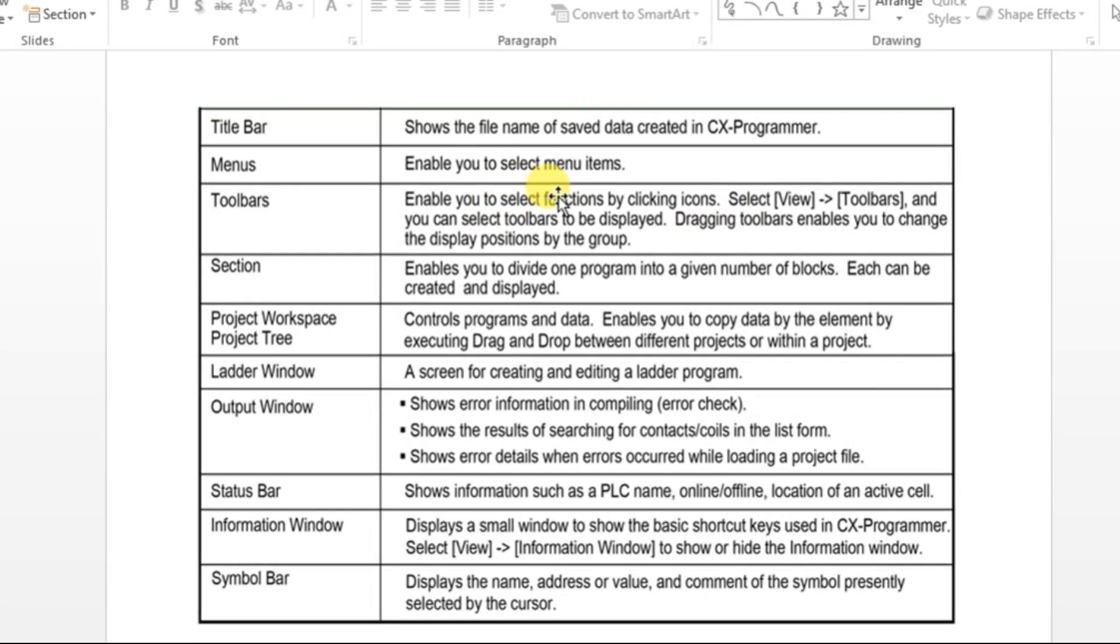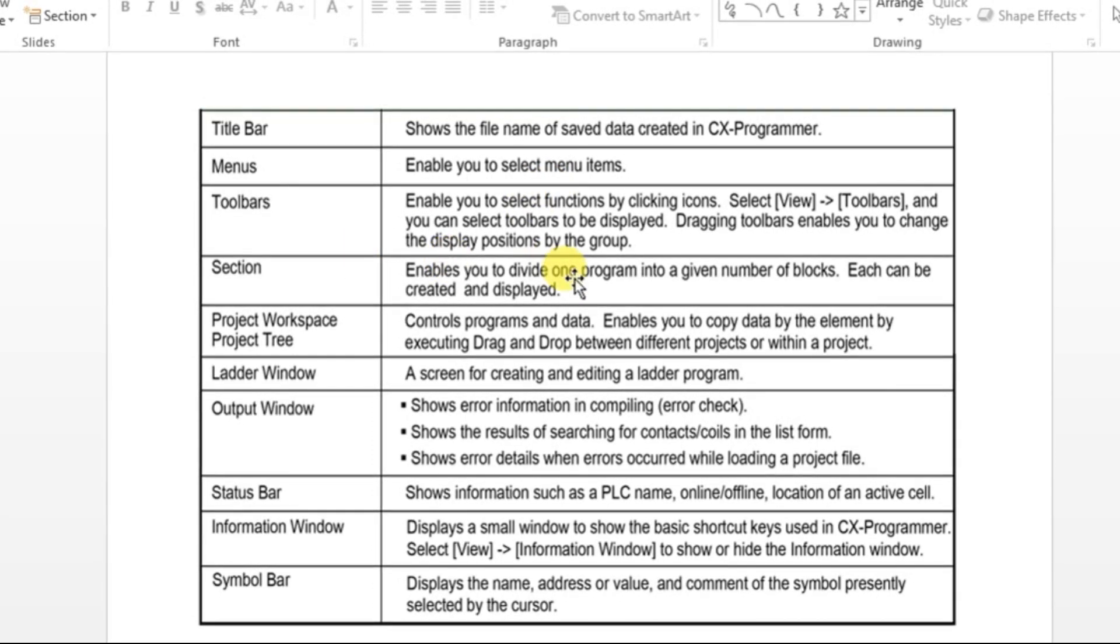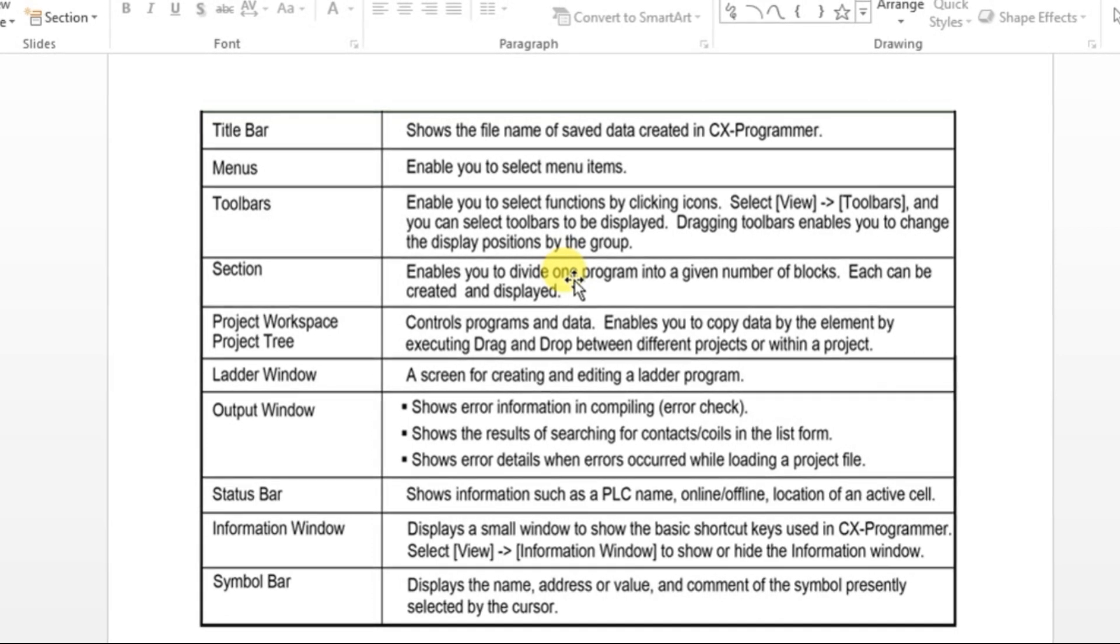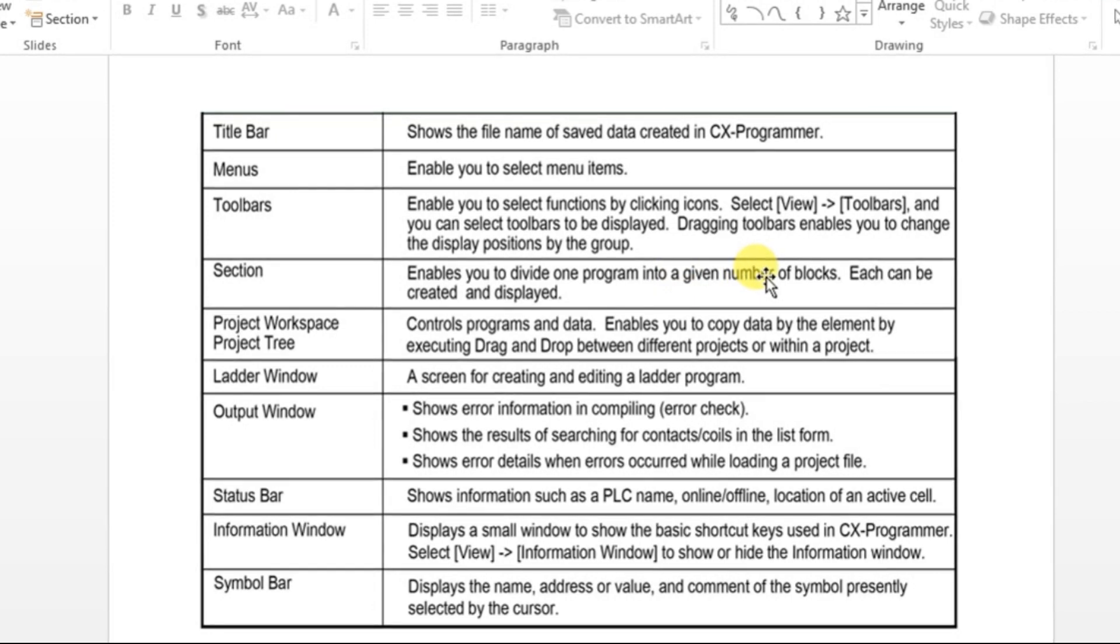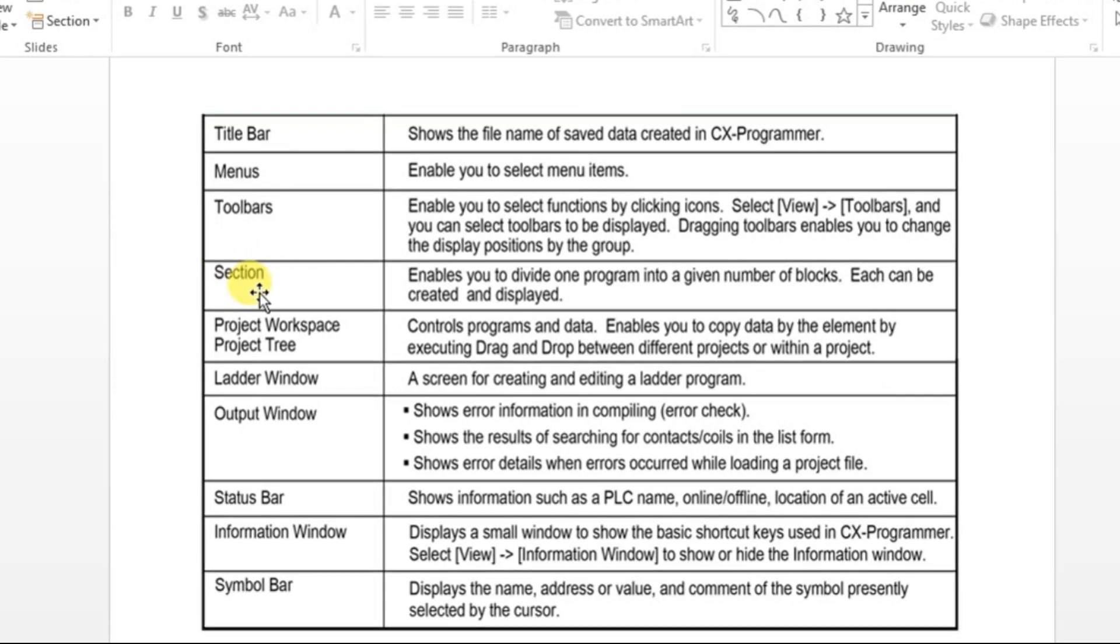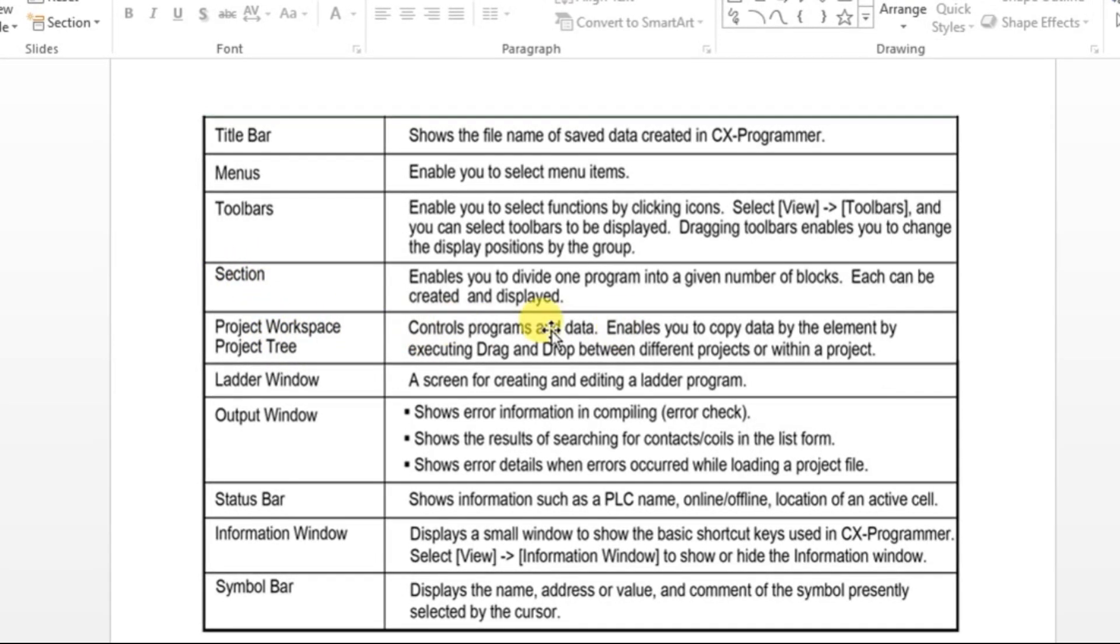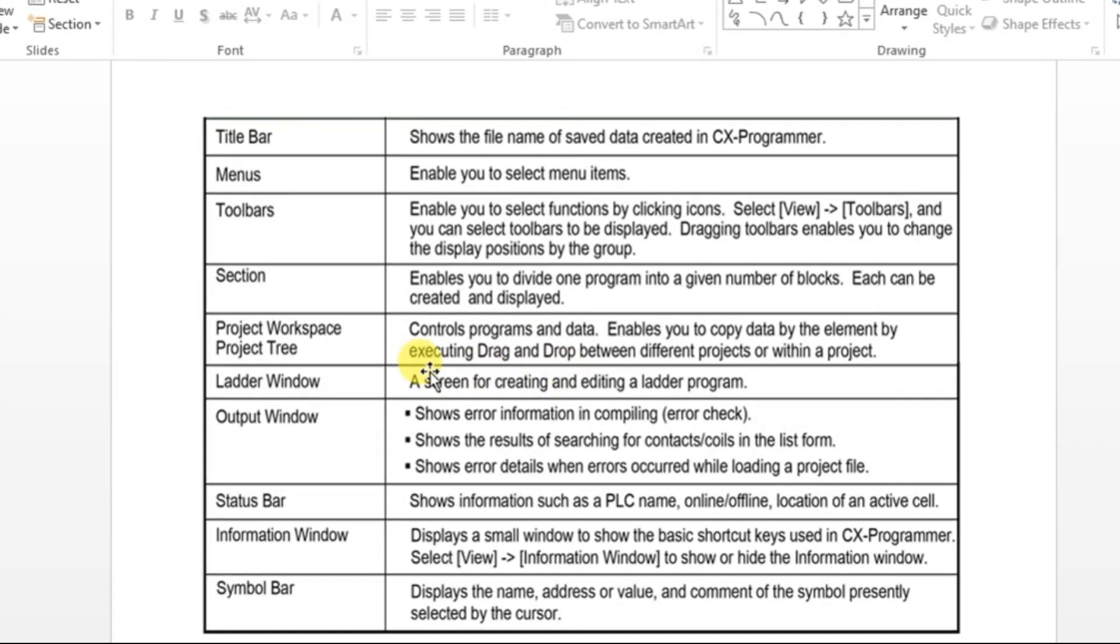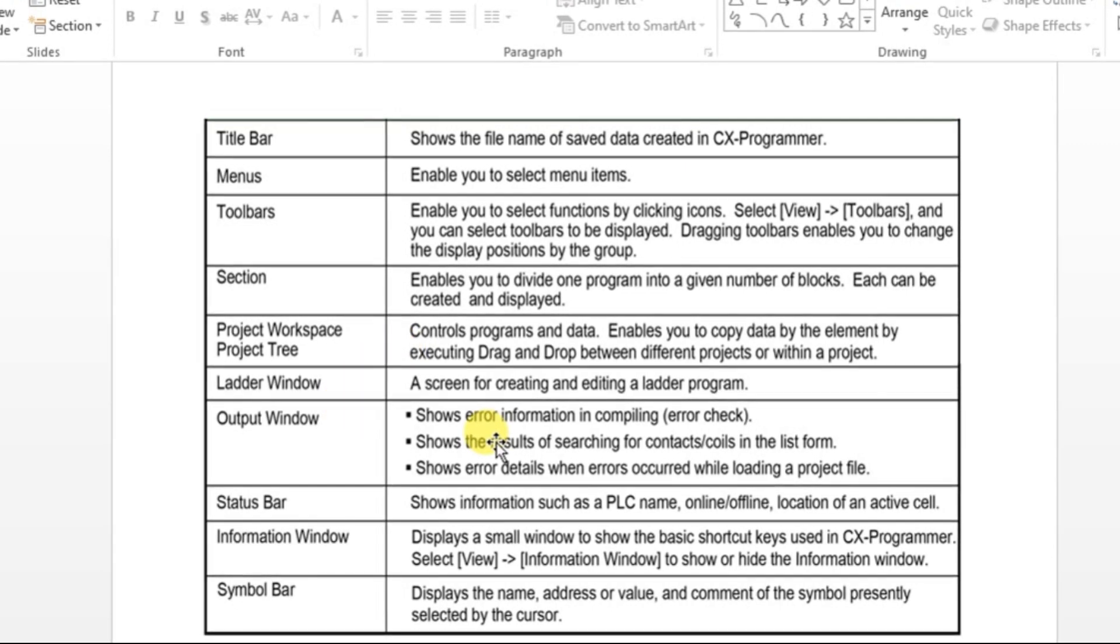Section is used to enable you to divide one program into a given number of blocks. Each can be created and displayed, so like subroutines you can create under the sections. Project workspace or project tree is where you will be writing the program. Ladder window is the same as project workspace, and output window will show you the output results and errors.